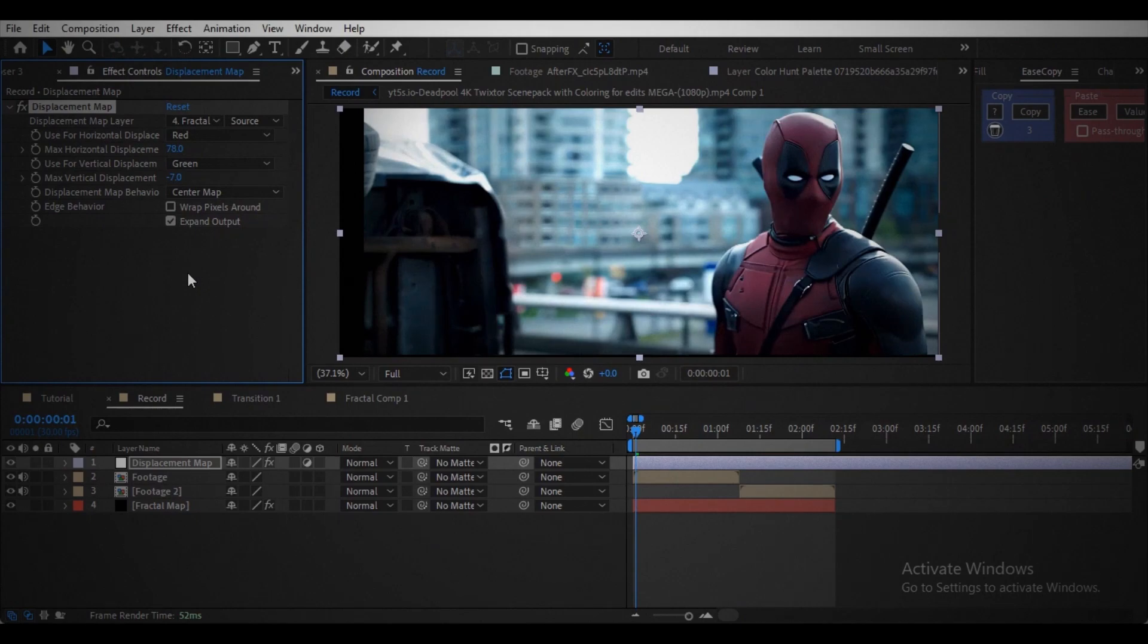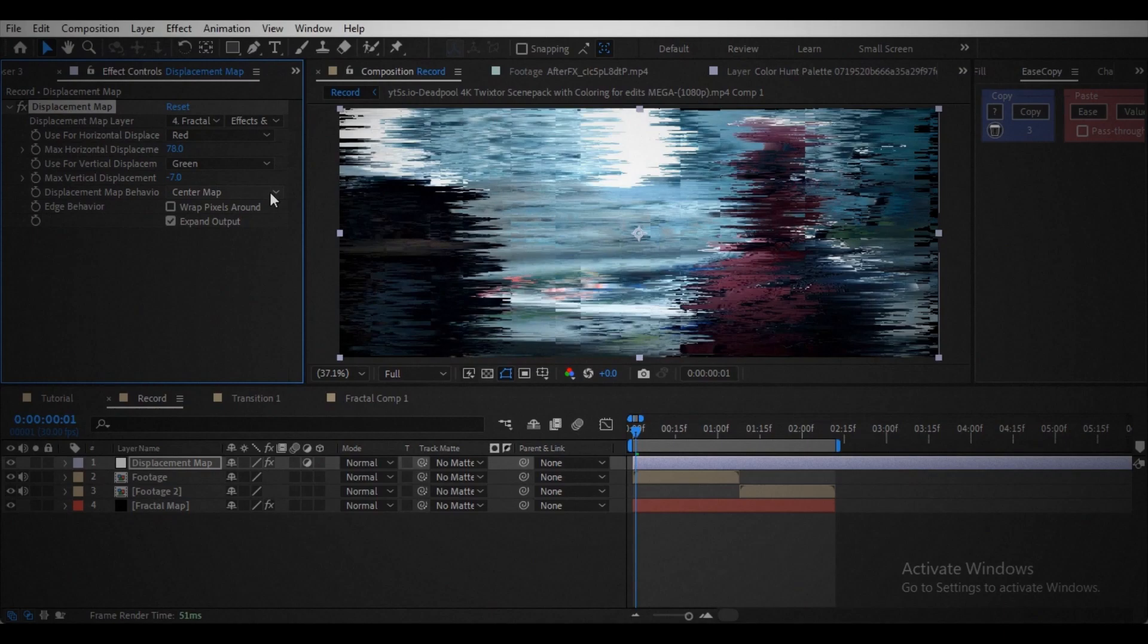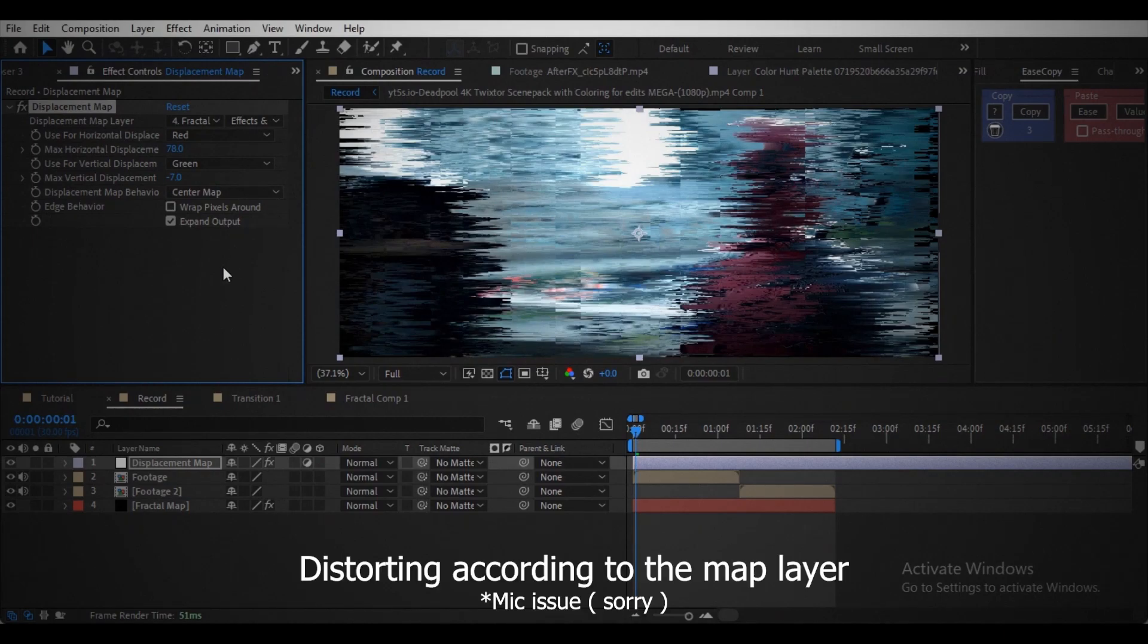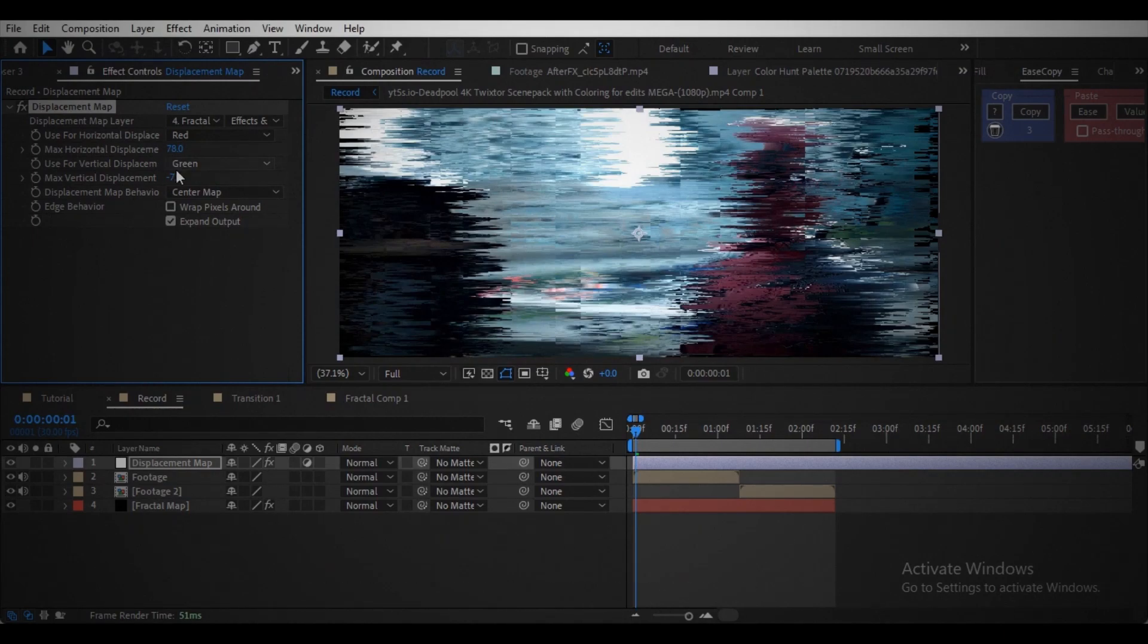Nothing is changed because we didn't set it to effects. So change it to effects. Now you can see it's distorting according to the map layer.